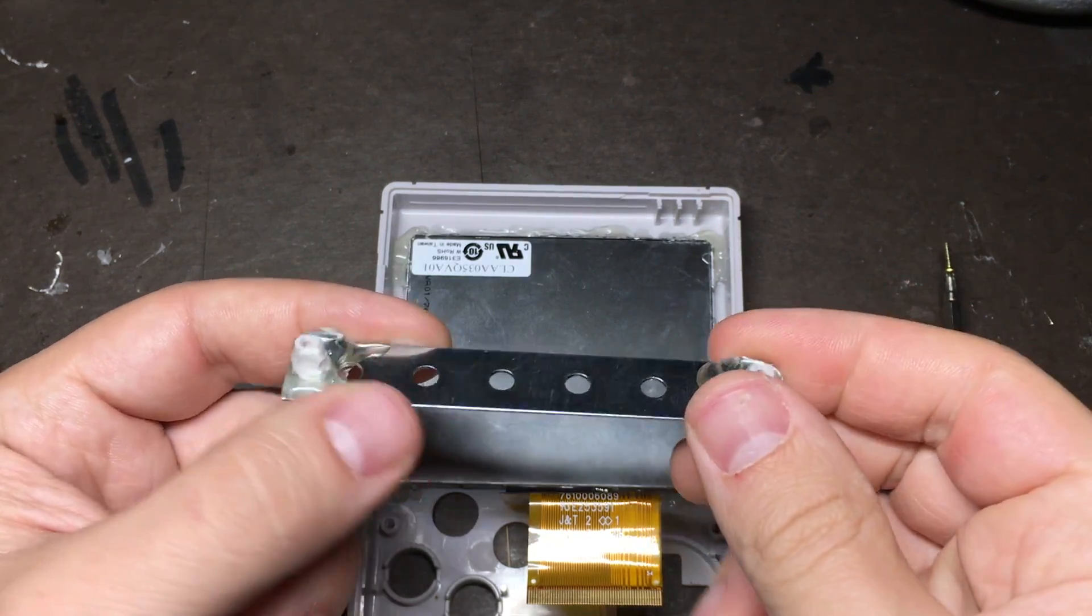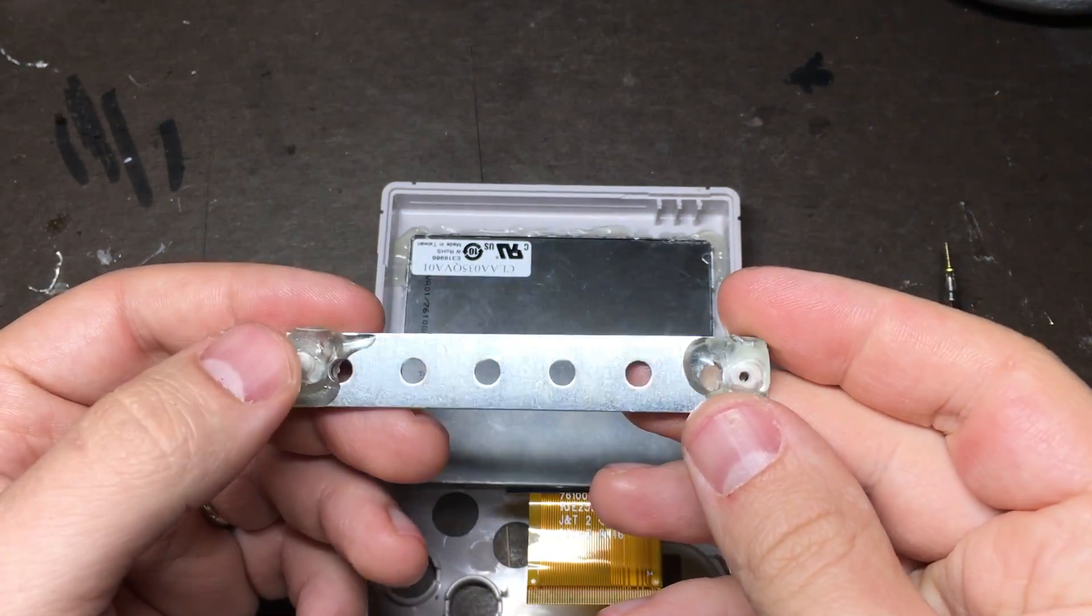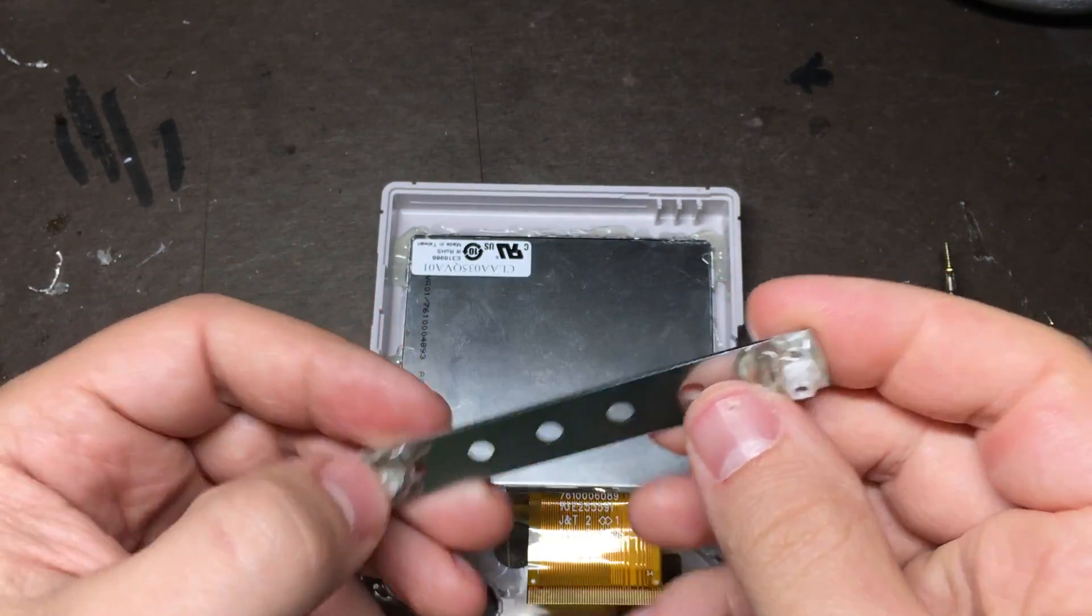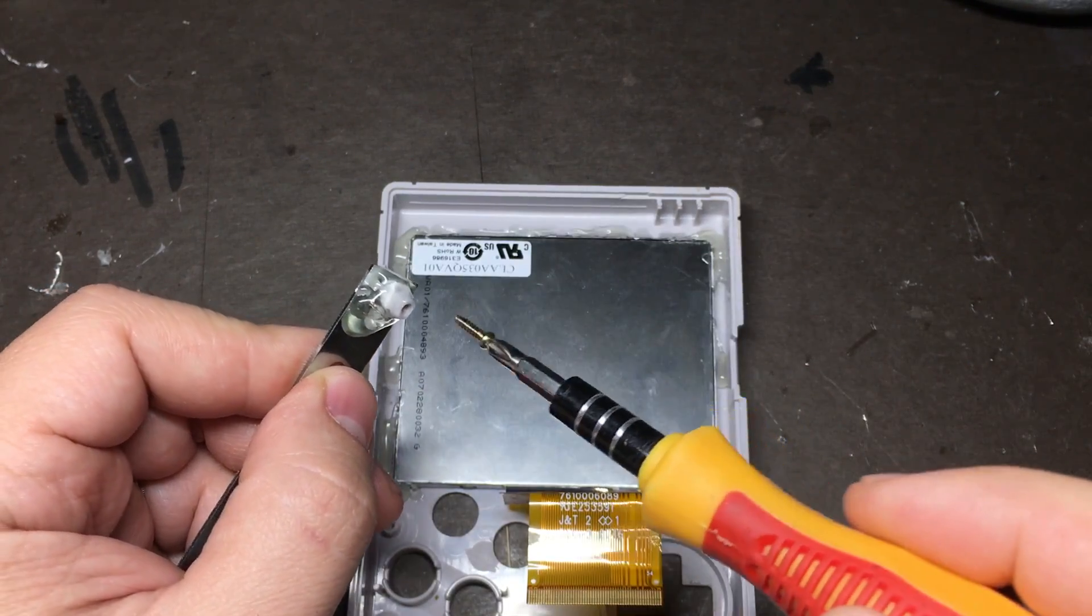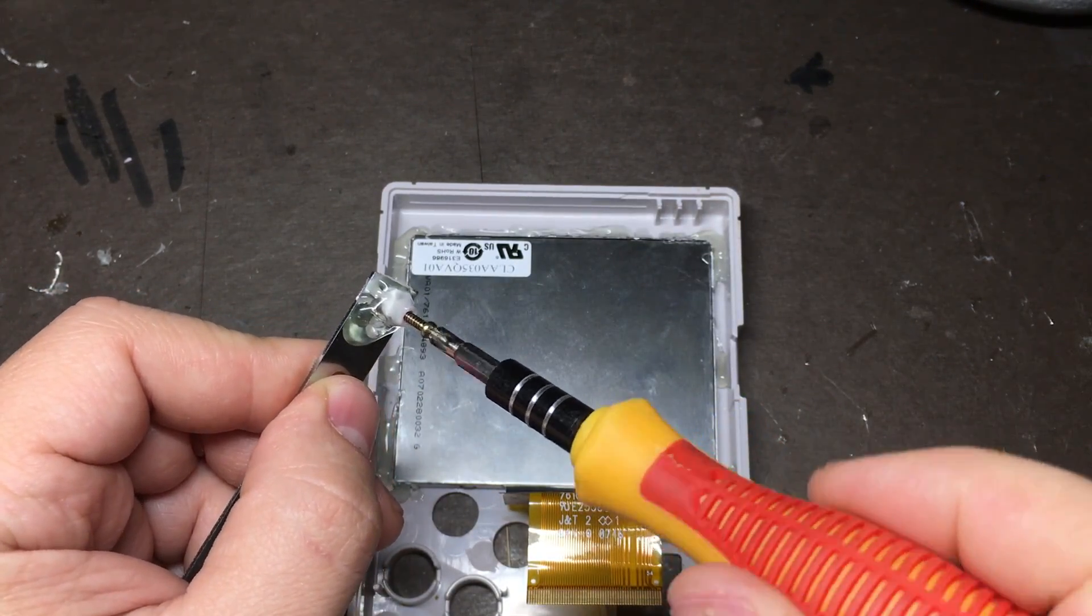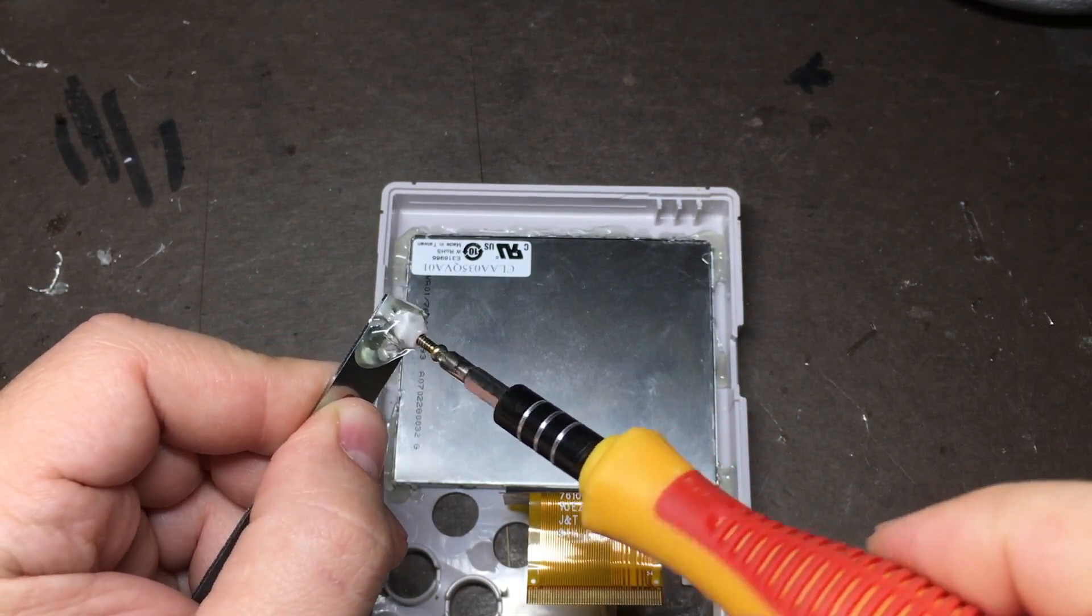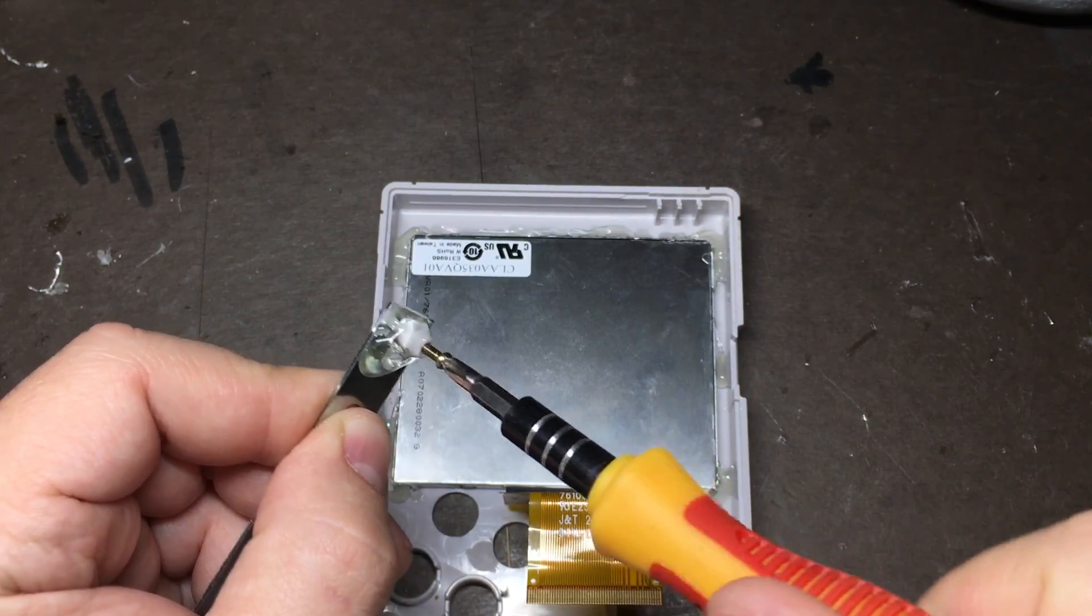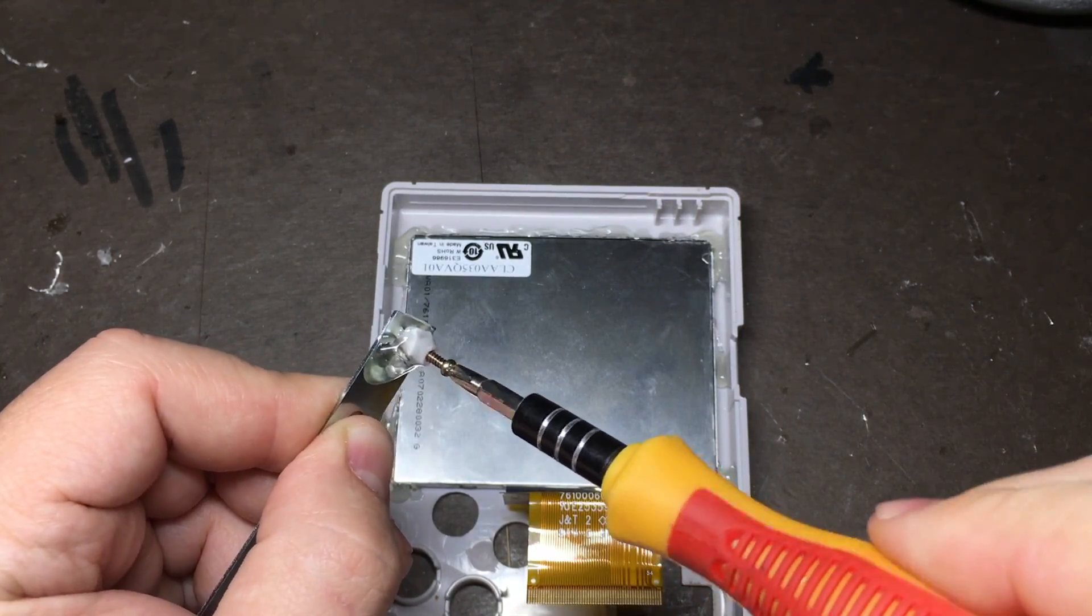After 24 hours or so, the epoxy should be pretty much rock hard. You can trim off the excess and give it a test by taking a screw and slowly and gently seeing if it'll go in without the screw post budging at all. If it does, you probably just need to wait a little bit longer.